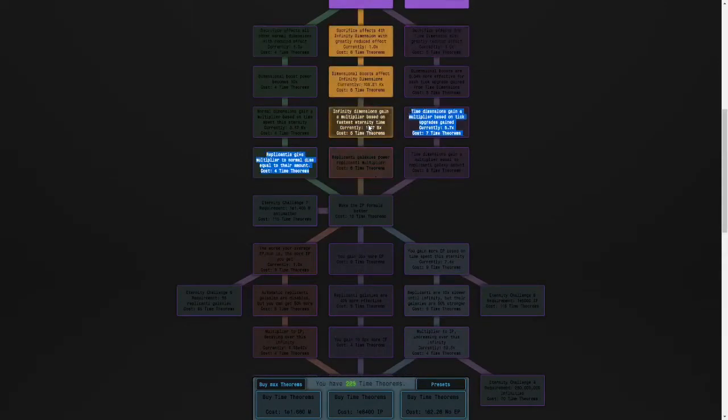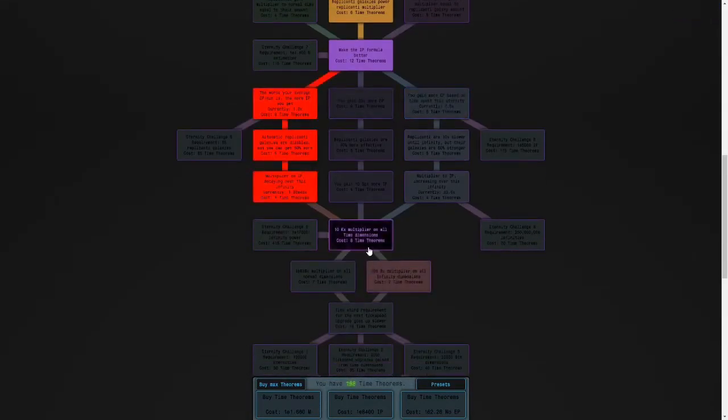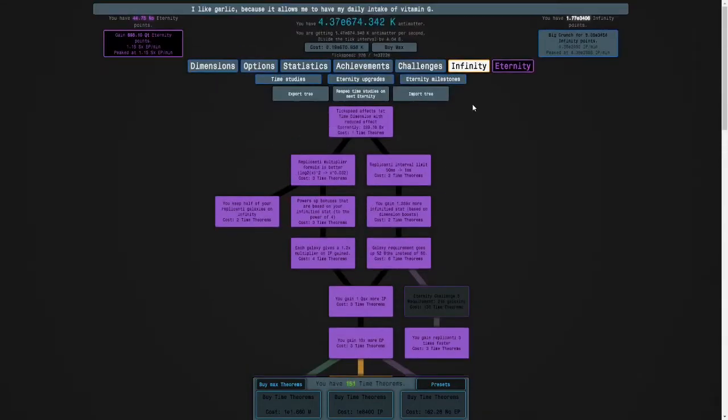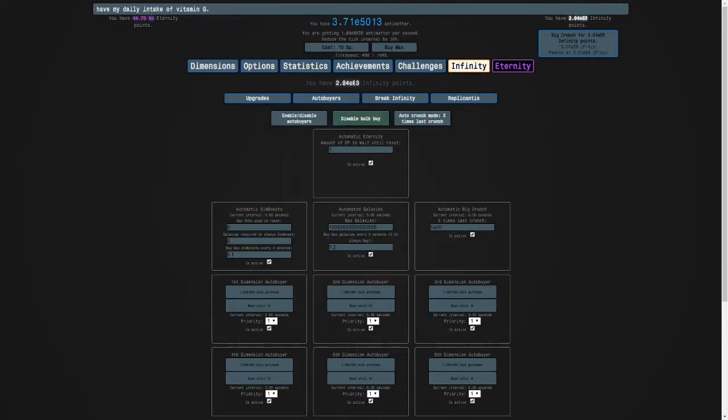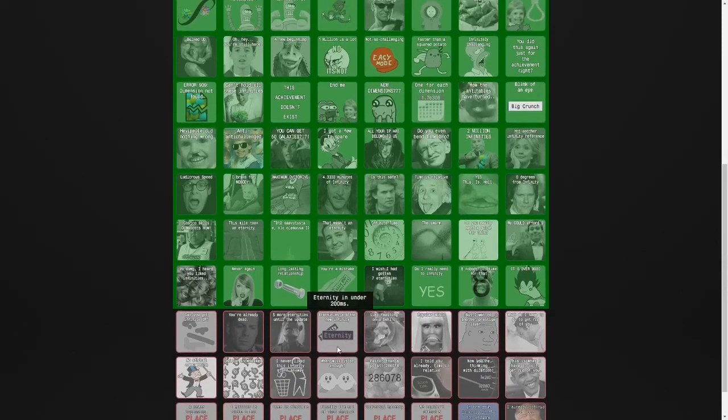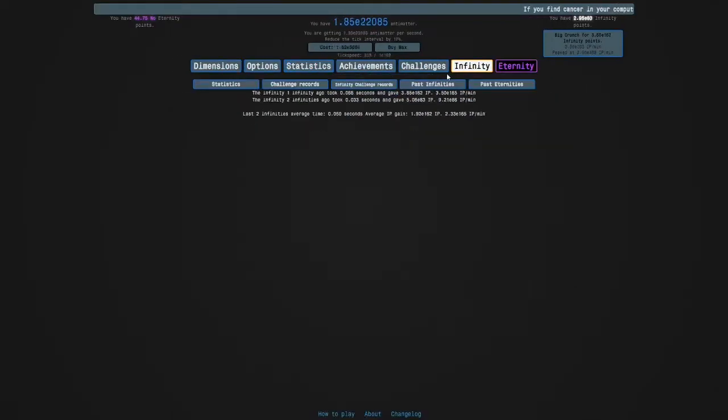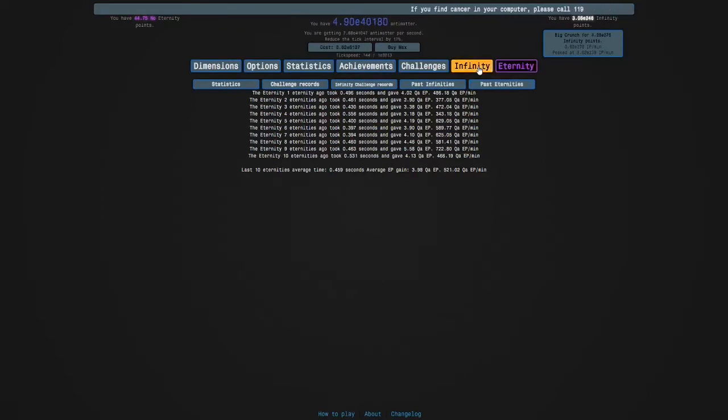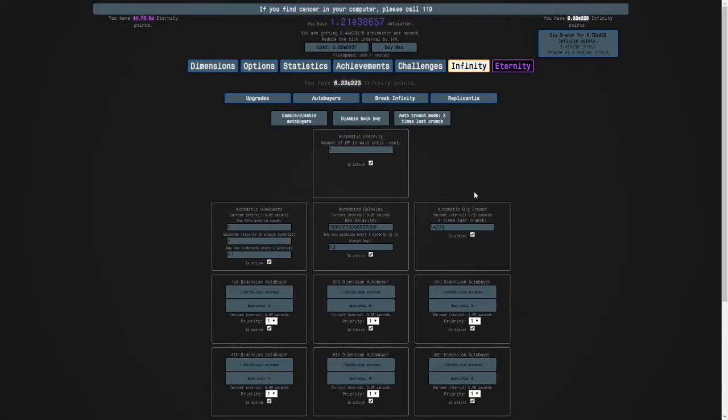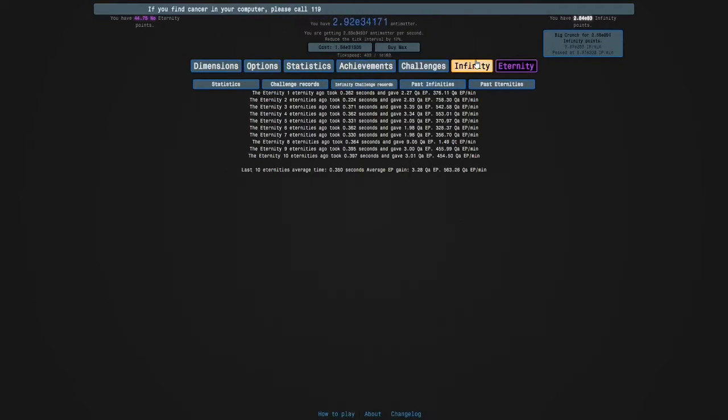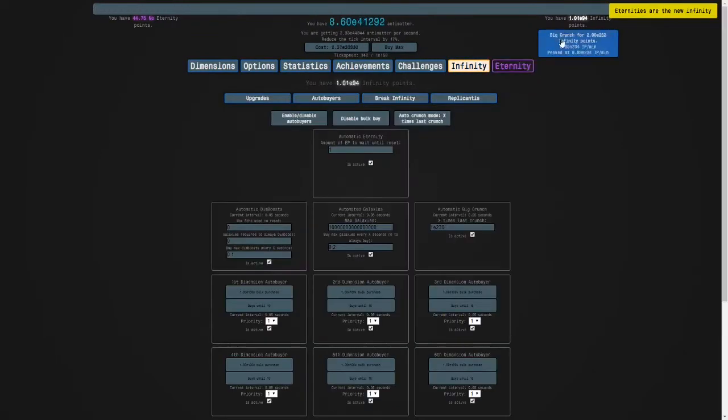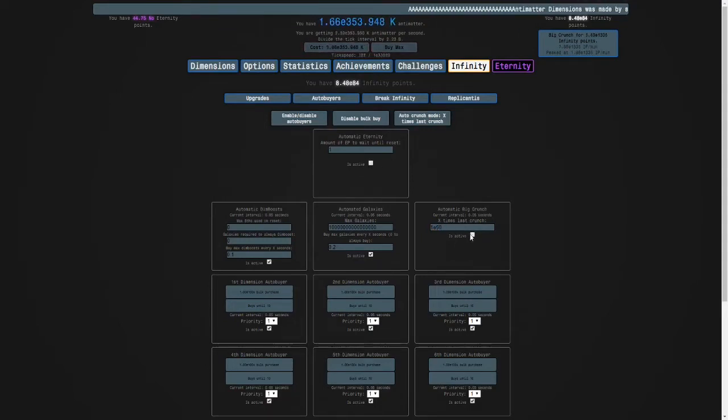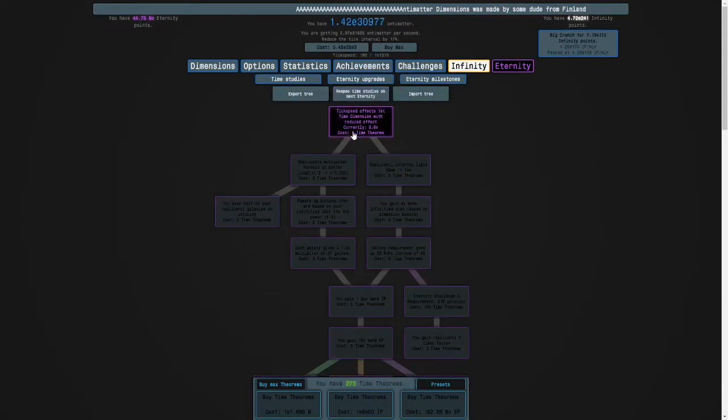So, here's the build we have to do. We don't really have to hold R, we just have to set this to 1 and then turn it on. It's this achievement, Eternities are the new infinity. We have to Eternity in under 200 milliseconds. Maybe holding M will help. I know what to do. Come on. Why is it taking so long? There we go. So, I can set this back to normal, and then we can respec.